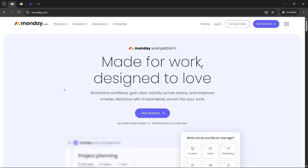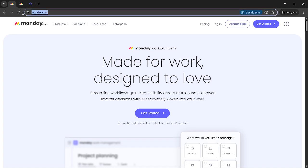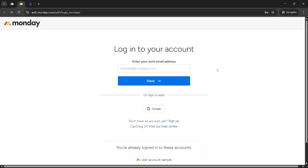First, you'll want to head over to monday.com. If you're not yet logged in, take a look at the upper right corner of the page and click on the login button. This will direct you to the login page where you have a couple of options. You can sign in directly with Google if you've linked your account or simply type in the email address associated with your monday.com account to access your workspace.